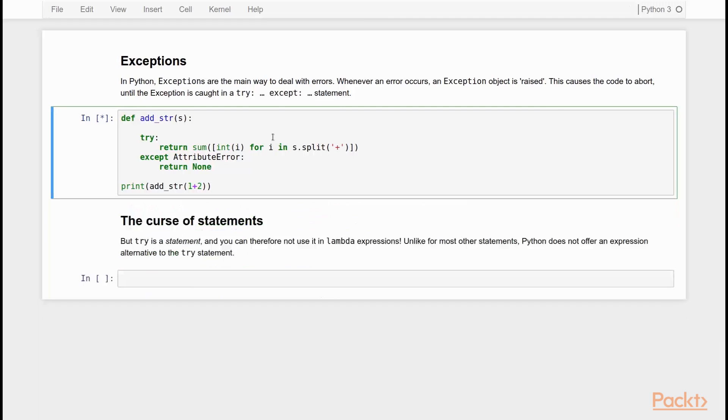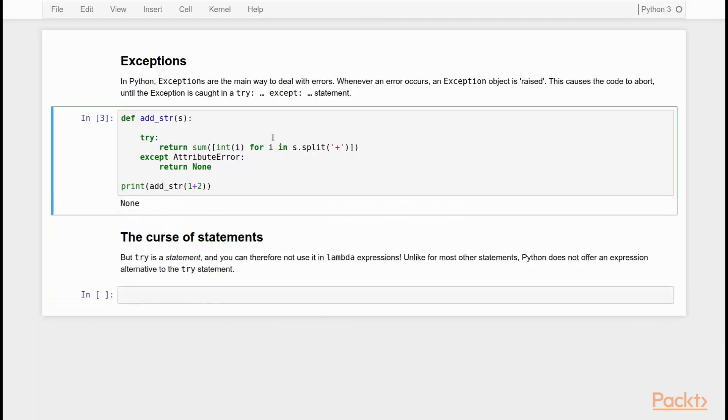And if I now execute this, it will return none. So addstrip will catch the exception and safely return none. That's pretty nice. That's a very clean way to deal with error messages.